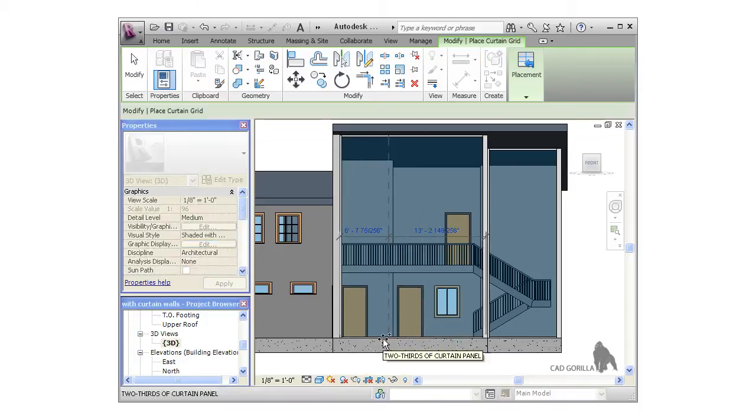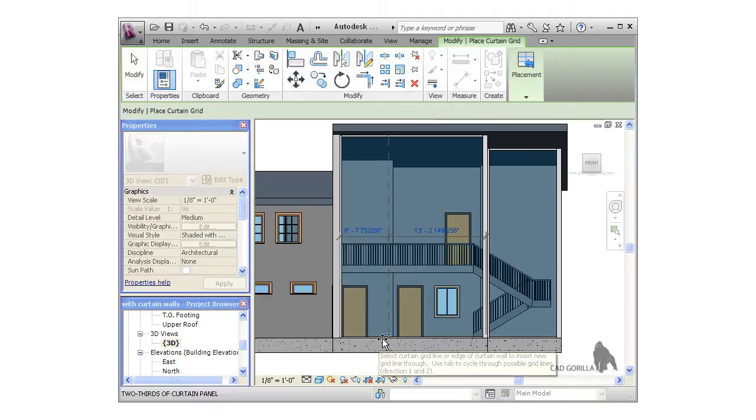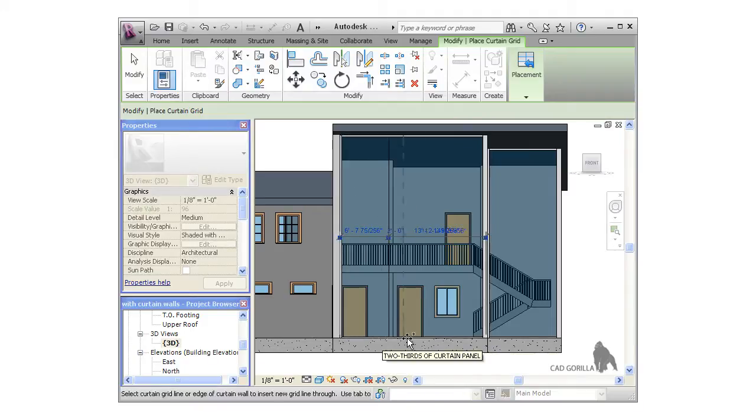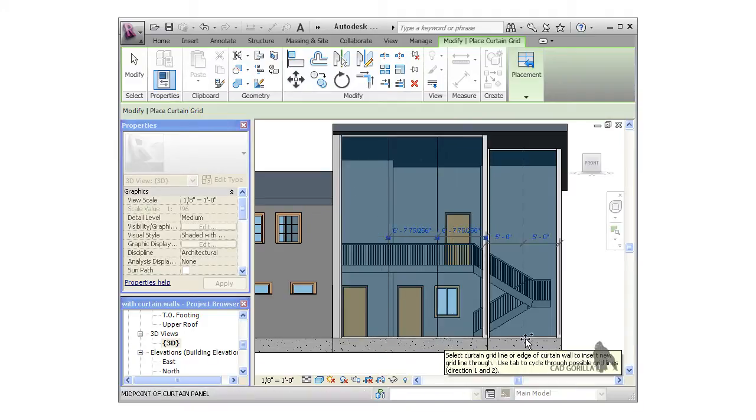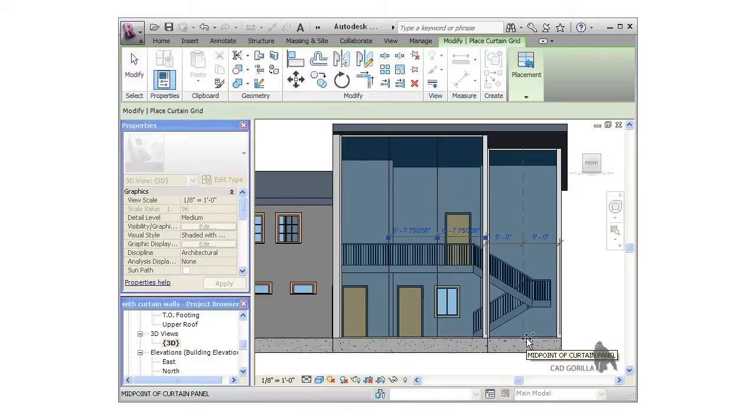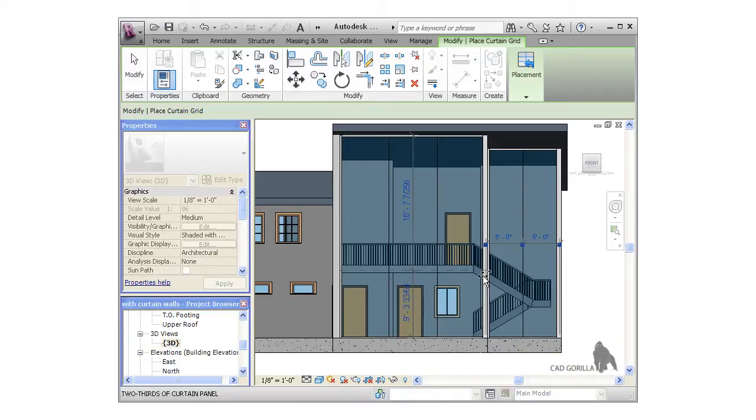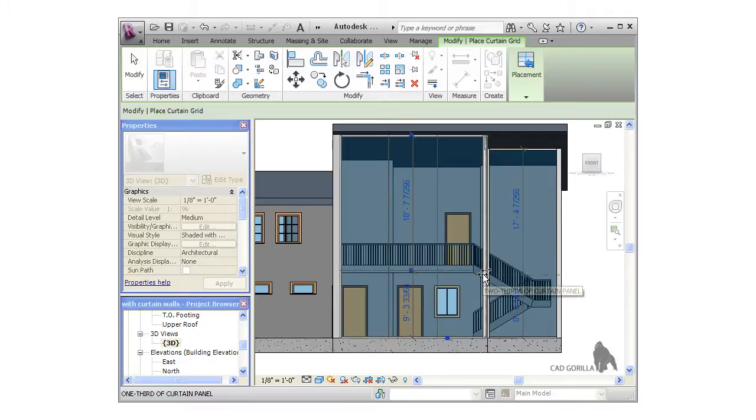As I place the grid lines, you can see they have dimensions associated with them, which we can edit later on to get the placement perfect. Notice I'm clicking along the horizontal edges of the walls to add the vertical grid lines, and along the vertical edges to add the horizontal grid lines.